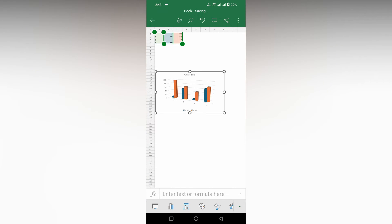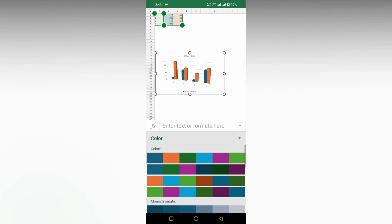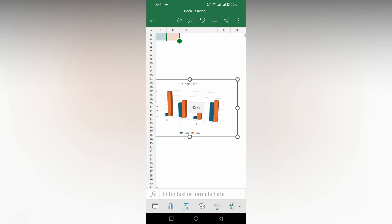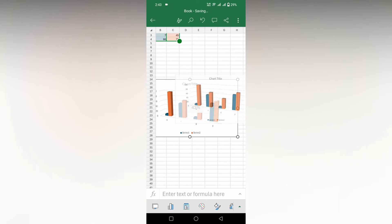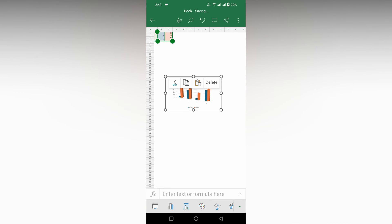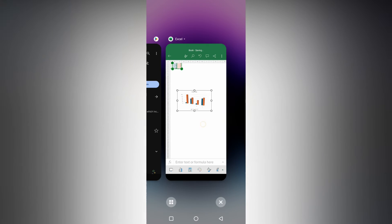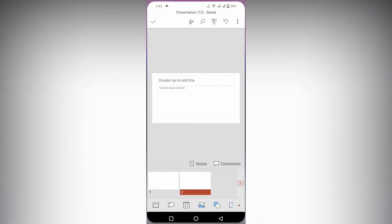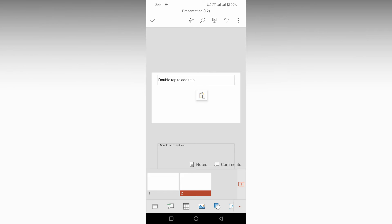Now copy the chart. You can see the options here, so click copy. Now I'm going to my PowerPoint presentation.